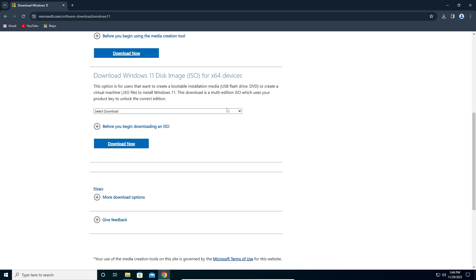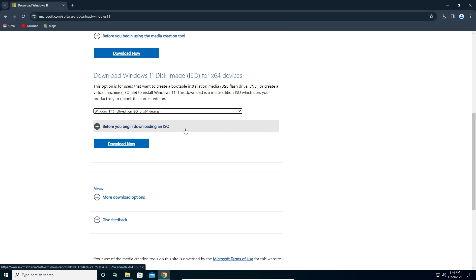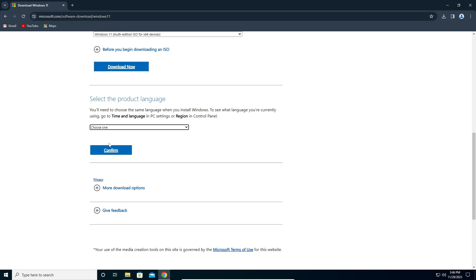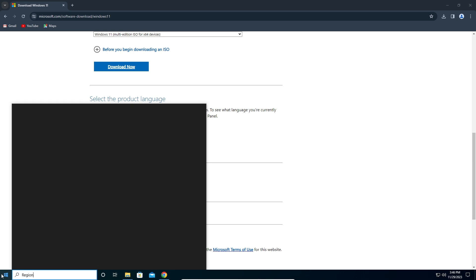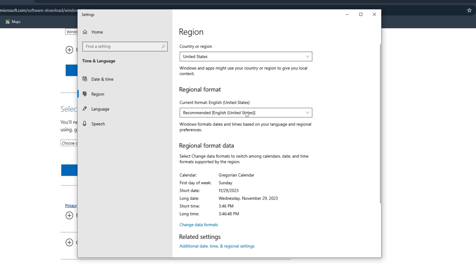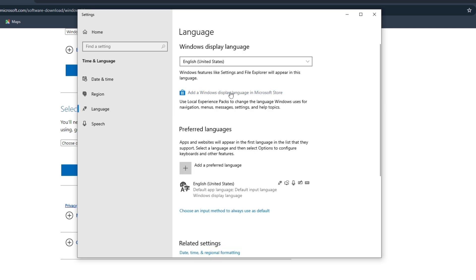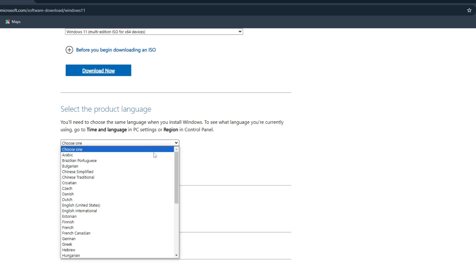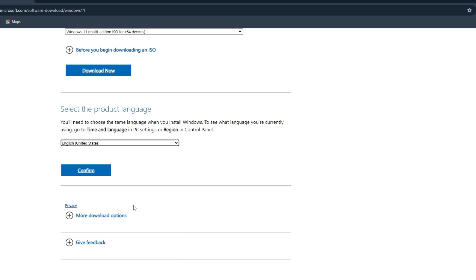Click on the download option and select 'Windows 11 Multi-Edition ISO x64 devices'. Click 'Download Now'. Now it's very important to select the language that matches your current Windows 10 language. To check, go to Start and type 'Region settings'. As you can see, I have United States and English (United States). Make sure it's the same language you're currently using, then click Confirm.